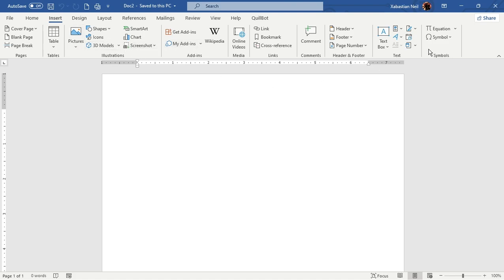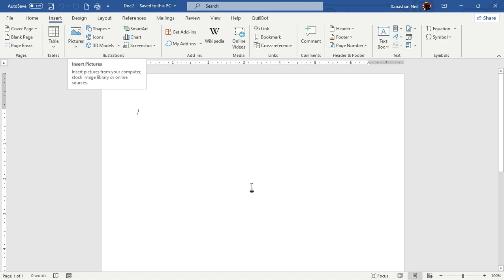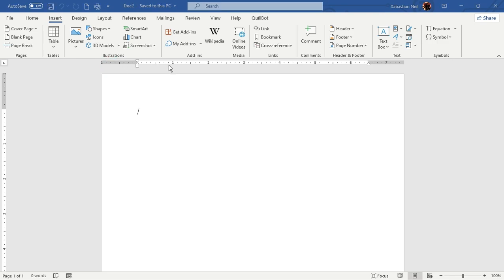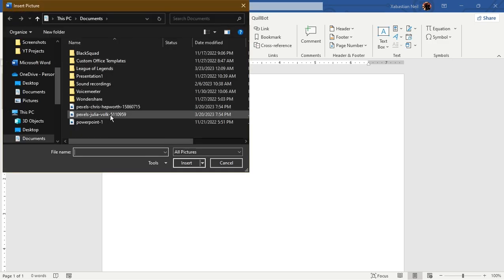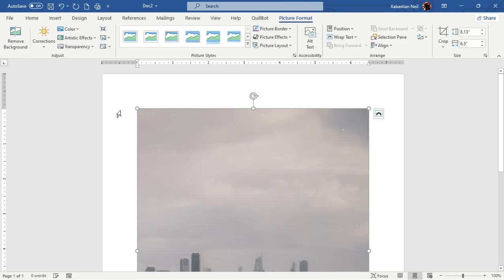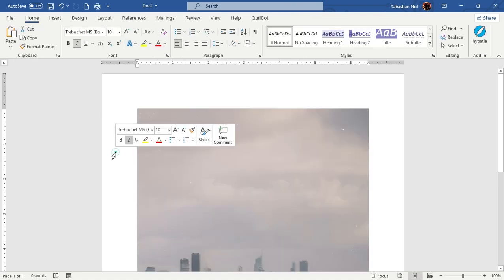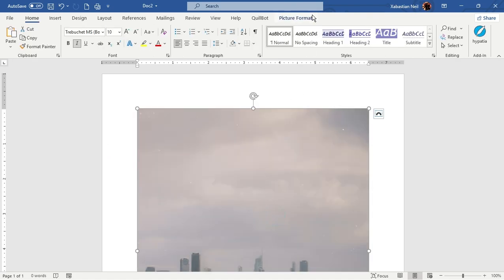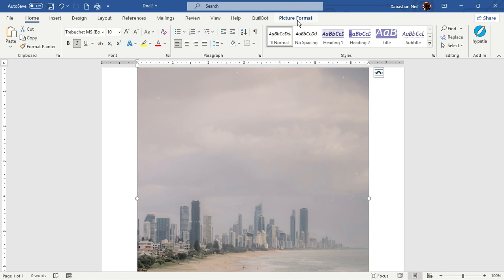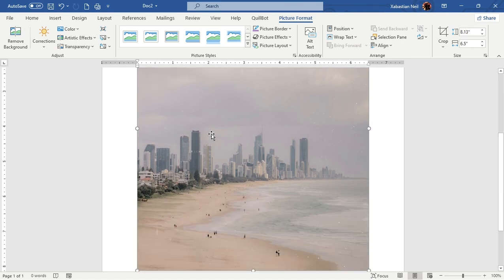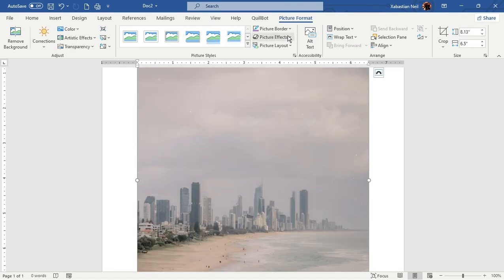First, we're going to show you how you can add a picture. Click on the Picture option and you can select wherever you want to add the picture from. I'm going to show you from my device — click on 'This Device', select whichever one you want, double-click or press Enter and it will be directly applied to your document. When you click on the picture, another tab opens up called Picture Format.